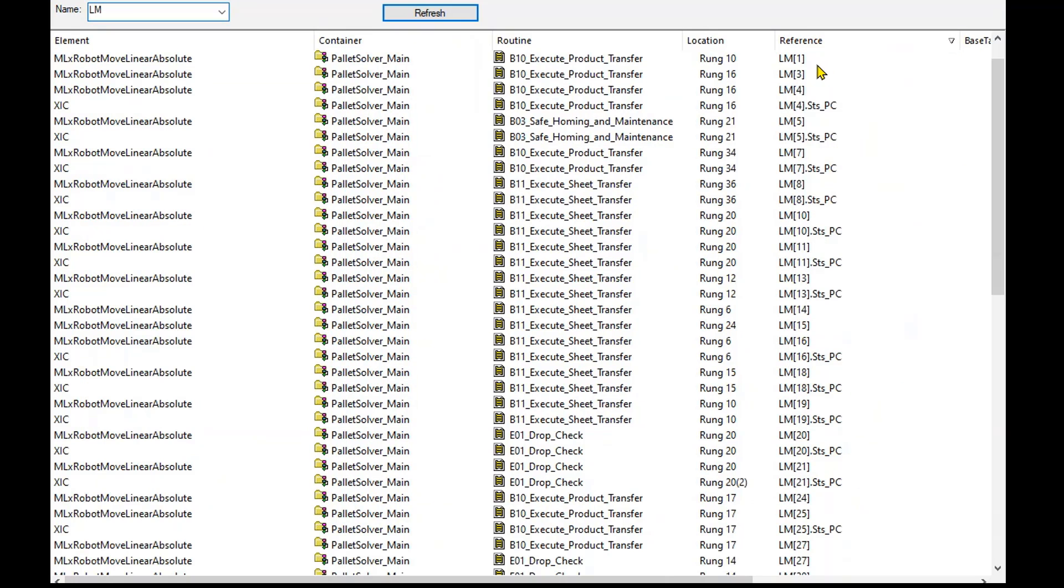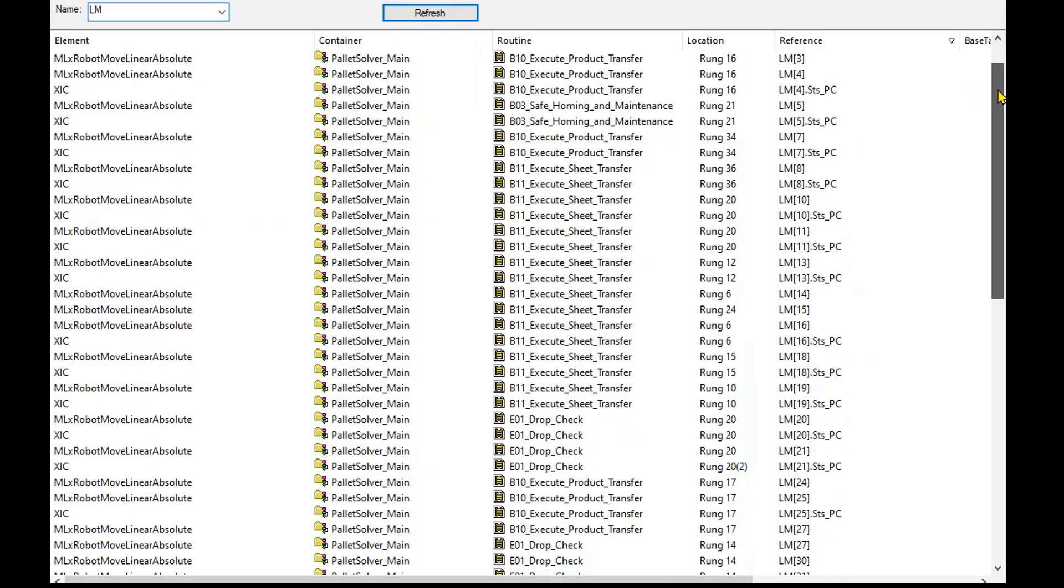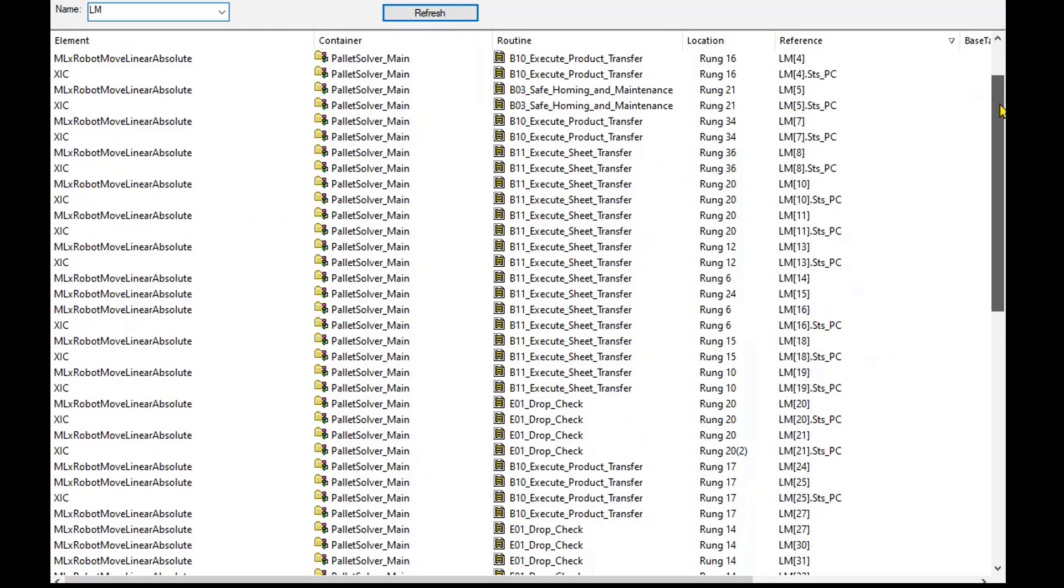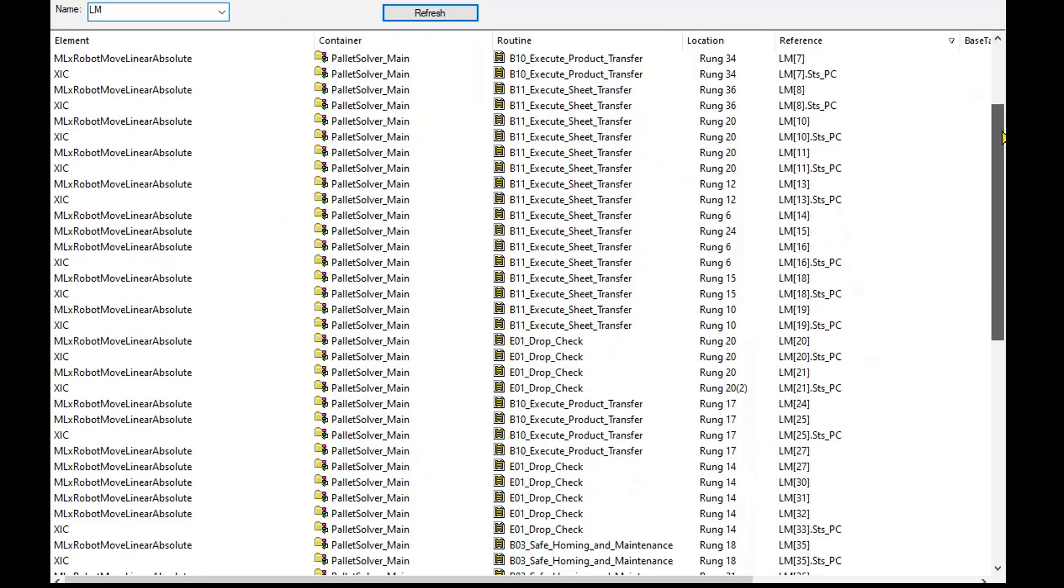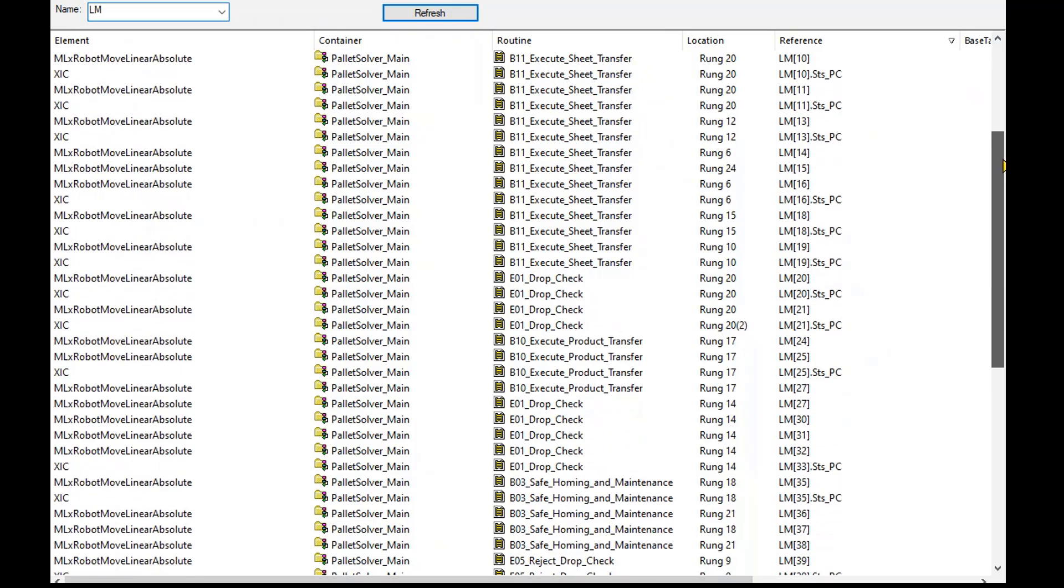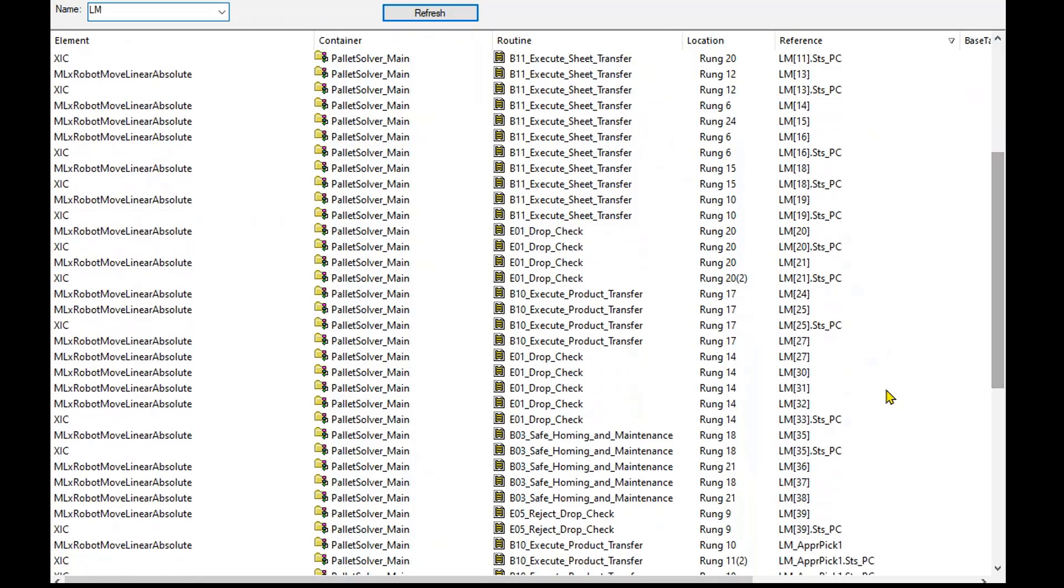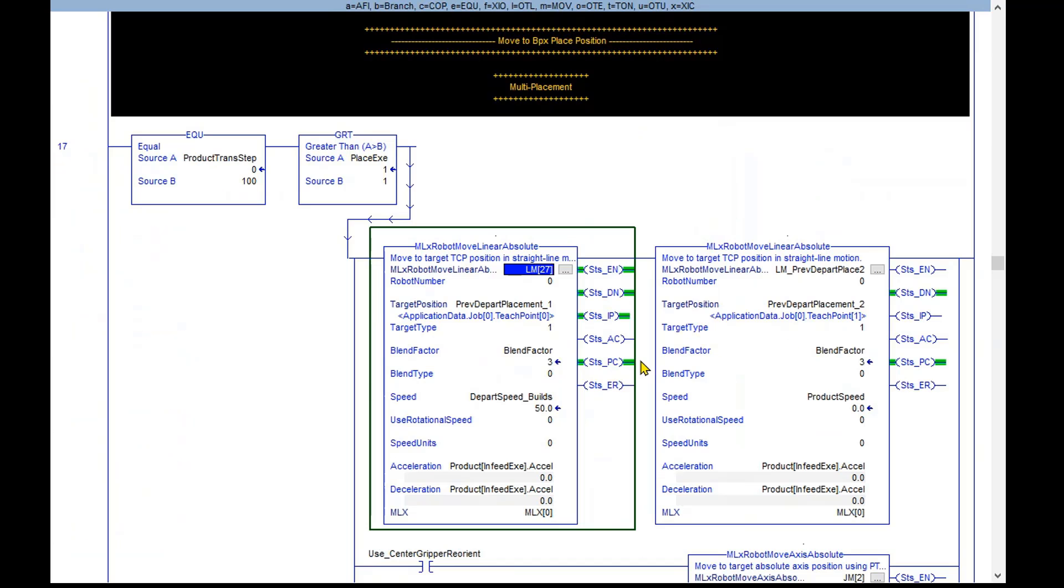Let's sort them to make it easier to check for a double occurrence. Let's look at the ones that are actual AOI commands. Some of them will be command status bits. Now you can see that LM27 was used twice and this is causing the issue. To fix this, look for a number that's unused like 28 and change one of these to that new number.